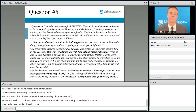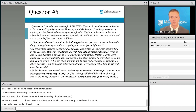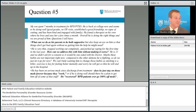Our next question has several parts. My son spent seven months in treatment for BPD and PTSD. He is back at college now and seems to be doing well. He found a therapist on his own where he lives and sees her a few times a month. Overall he's doing the right things and we are proud of him. So we still have some questions. What can we do as his parents to be both supportive but also keep an eye on him so that things don't get bad again without us getting him the help he might need? He's also very thin and stopped working out completely.